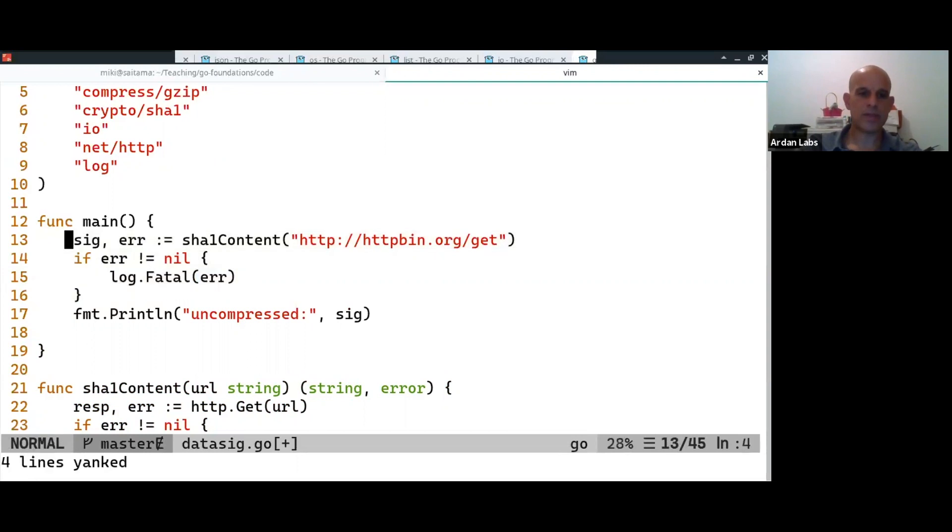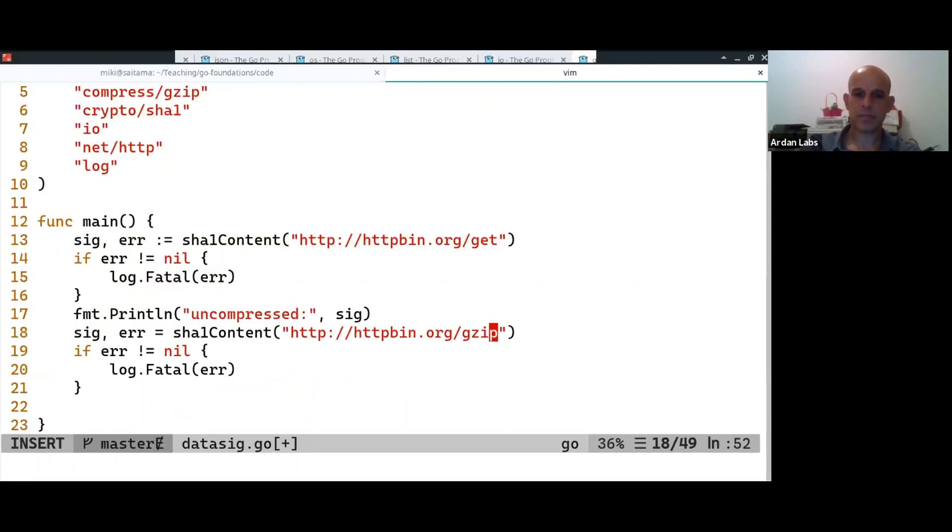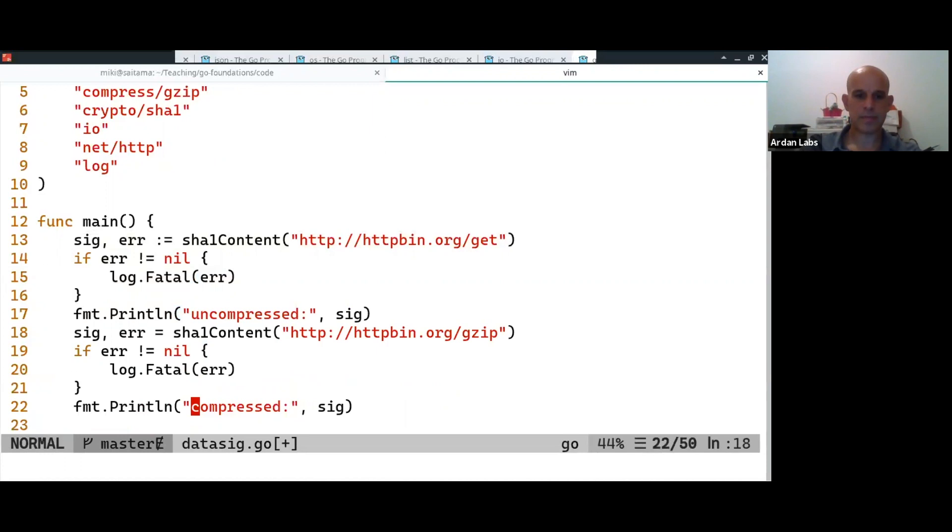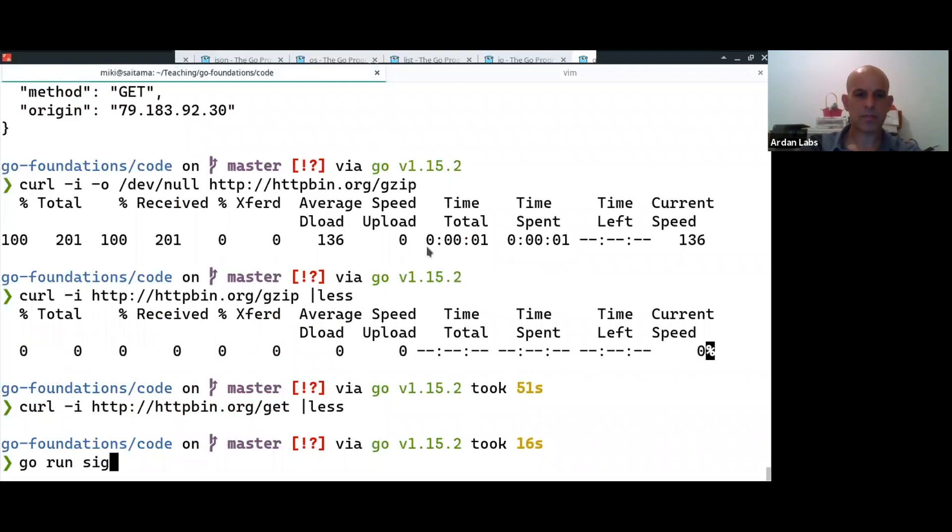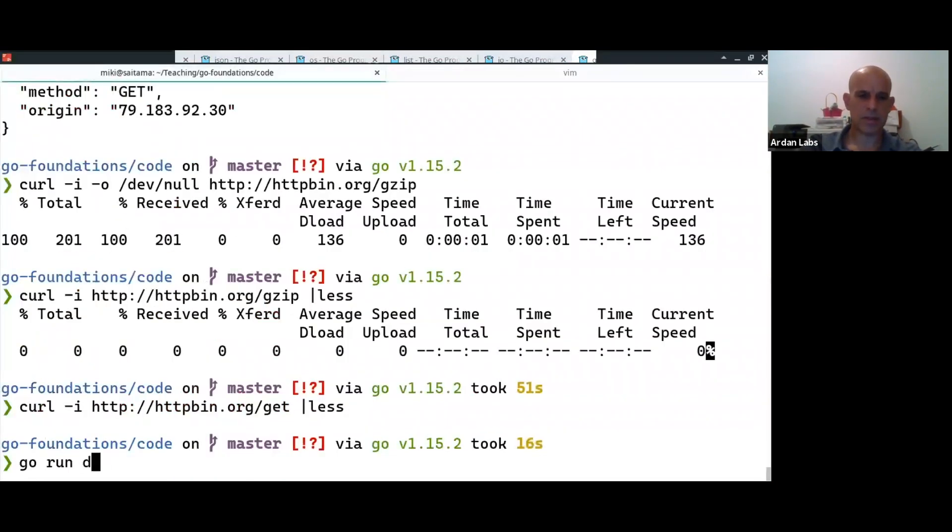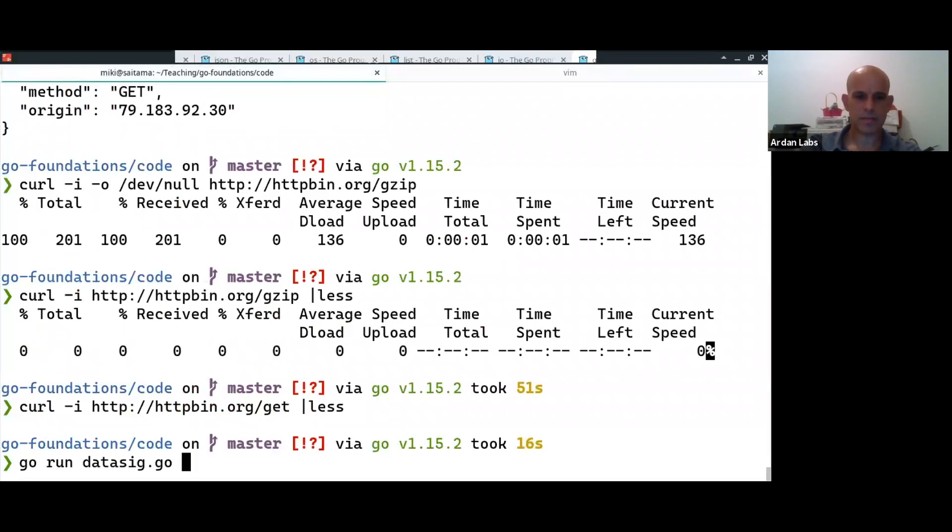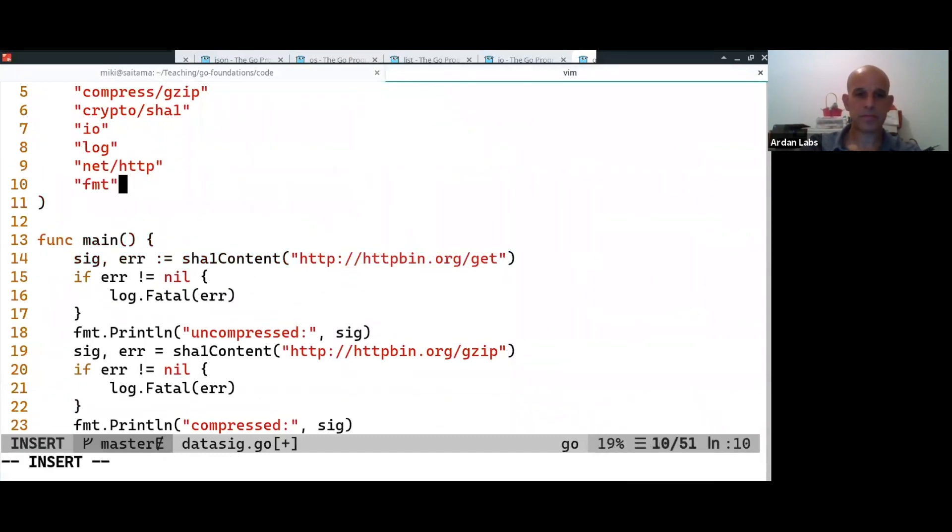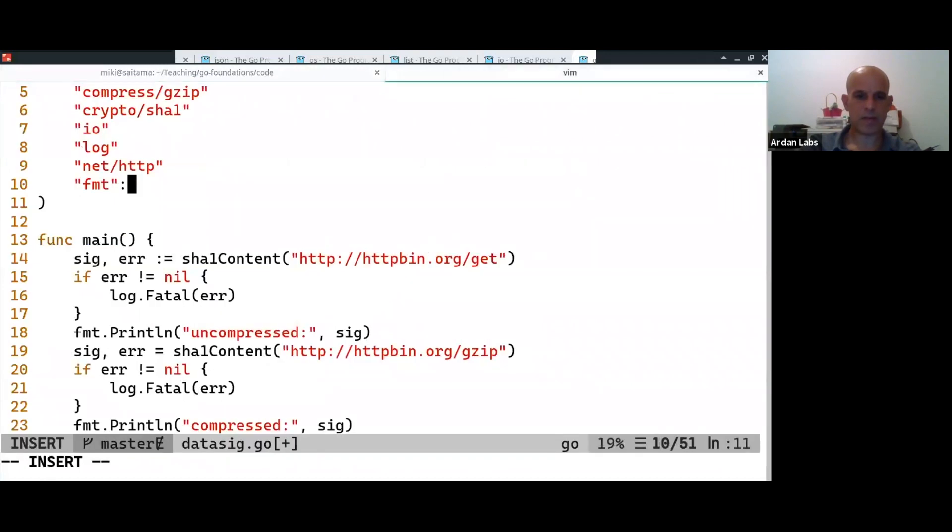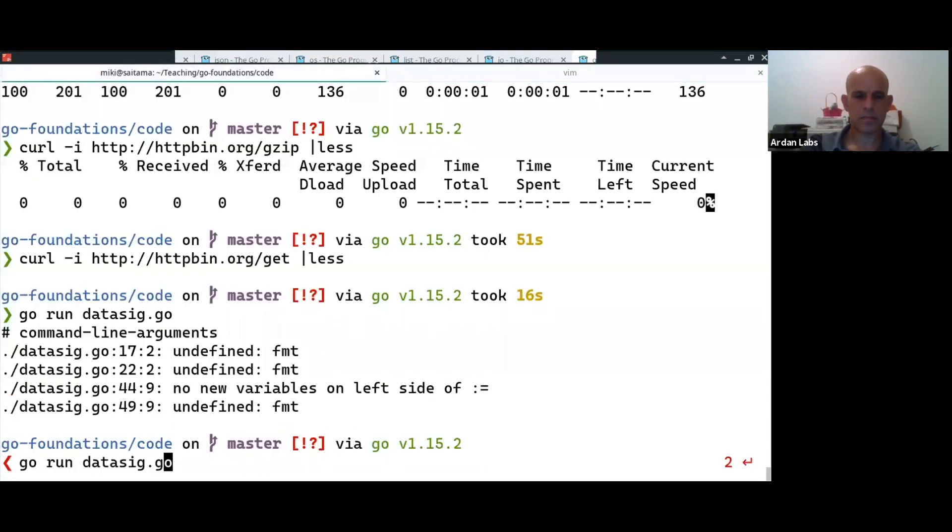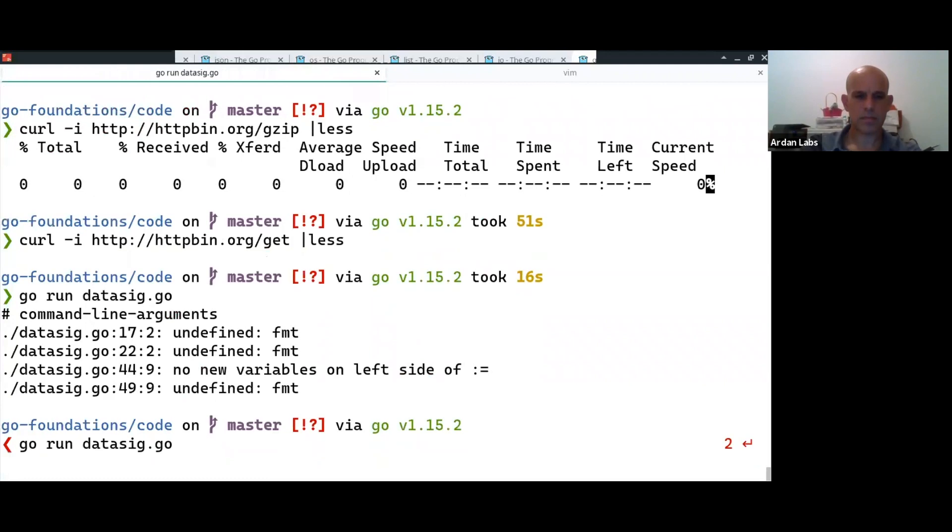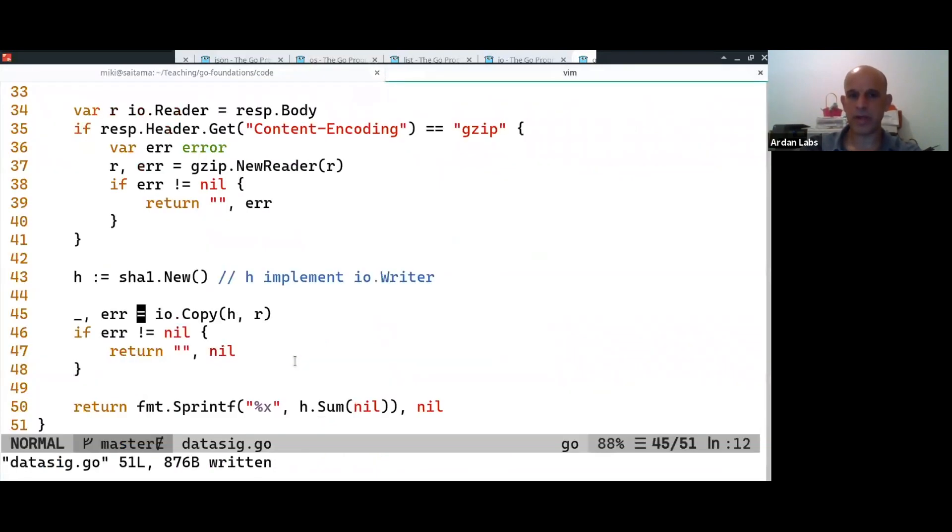And we can do the same thing with the compressor. So, in both cases, how do we call it? Oh, data sig. FMT, FMT. Okay. And line 44. Oh. Okay, so it worked, right? We got a digital signature both for the uncompressed and the compressed. And the nice thing is that once we're past this point,